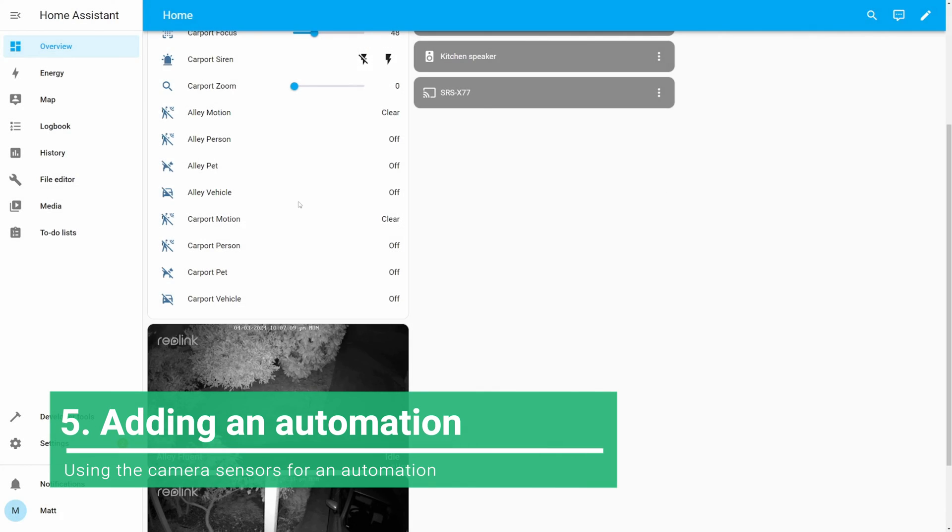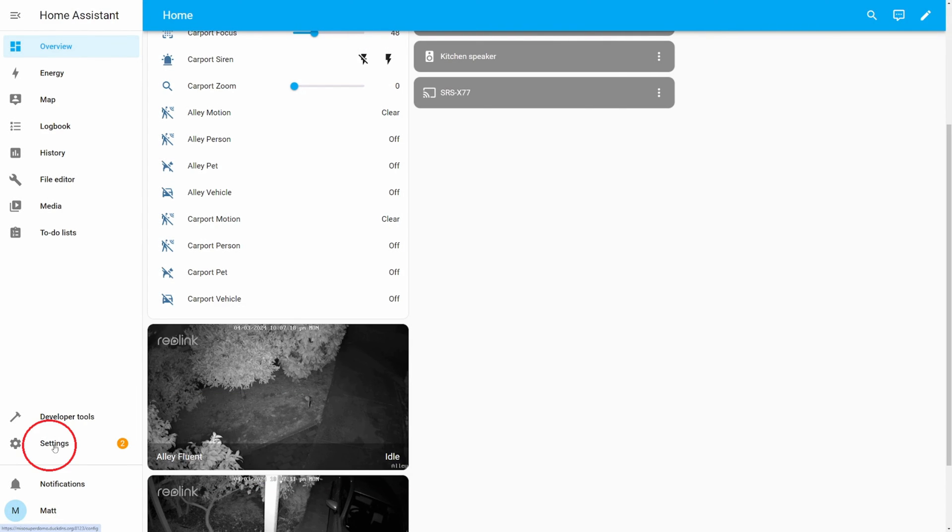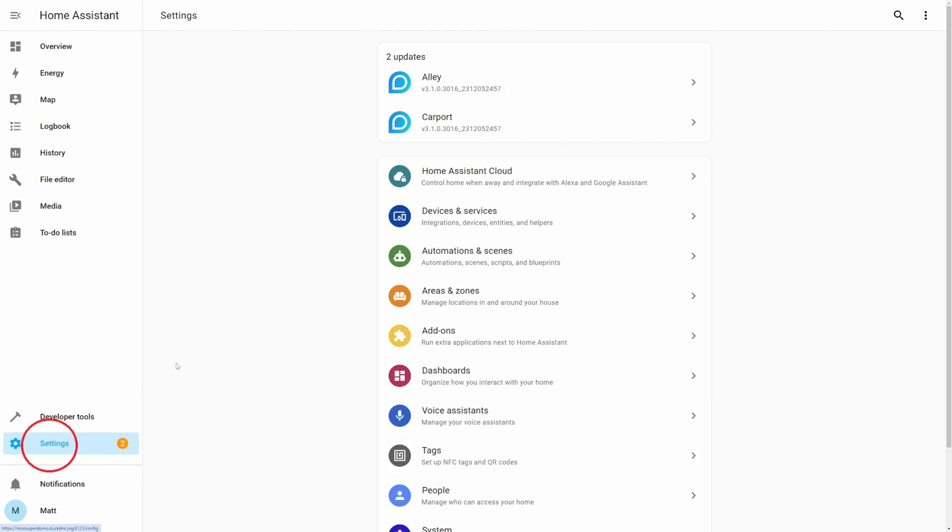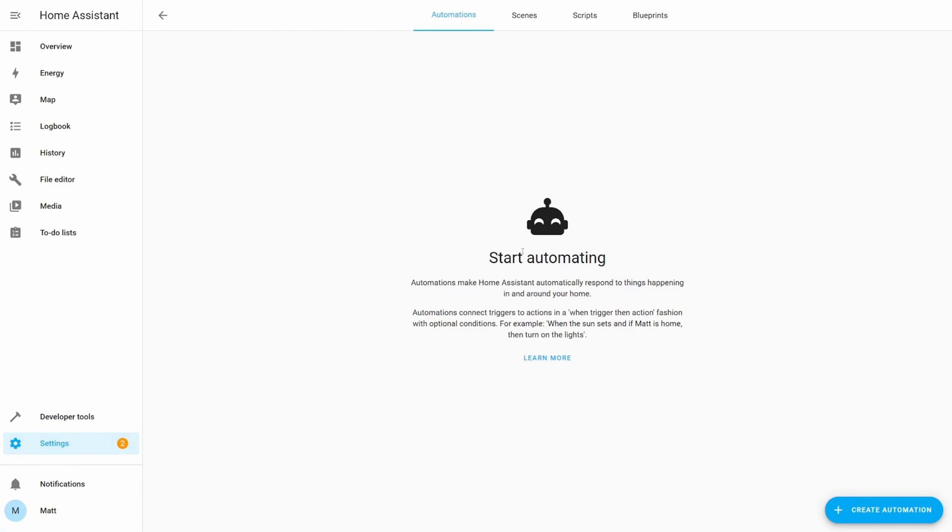One of the most powerful features of Home Assistant is automation. Let's create an automation using the sensors from your Reolink camera. Go to Settings, Automations and Scenes and then Create Automation.